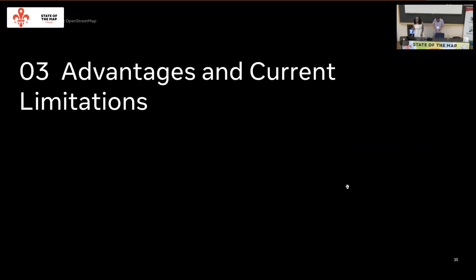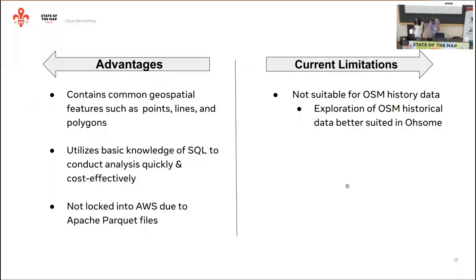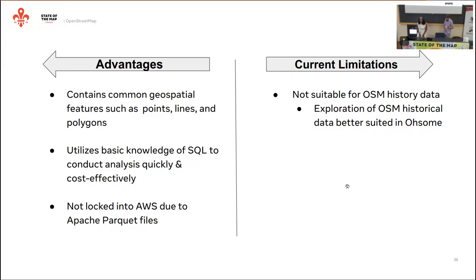Now let's talk about some of the advantages and current limitations of ARD OSM. Some pre-analysis workflows may require OSM elements to be converted from nodes, ways, and relations into common geospatial geometries such as points, lines, and polygons. Within ARD OSM, this work is already done and publicly available. Second, ARD OSM utilizes basic SQL knowledge to conduct analysis quickly and cost-effectively. Instead of downloading the entire planet file, we can now query for areas of interest and specific categories within a few lines of SQL.